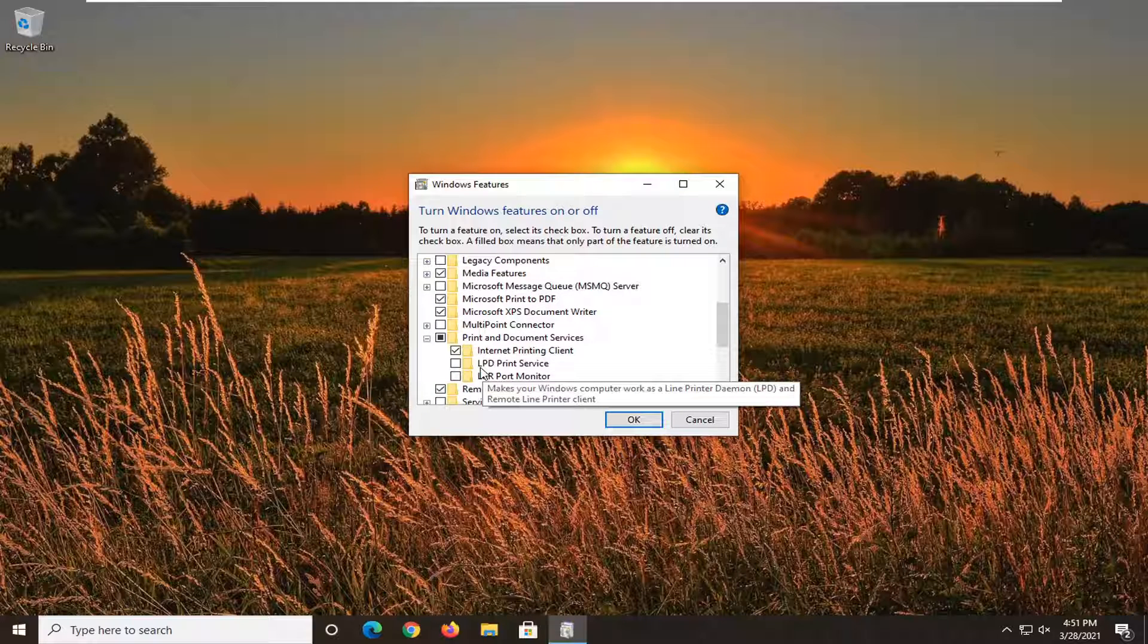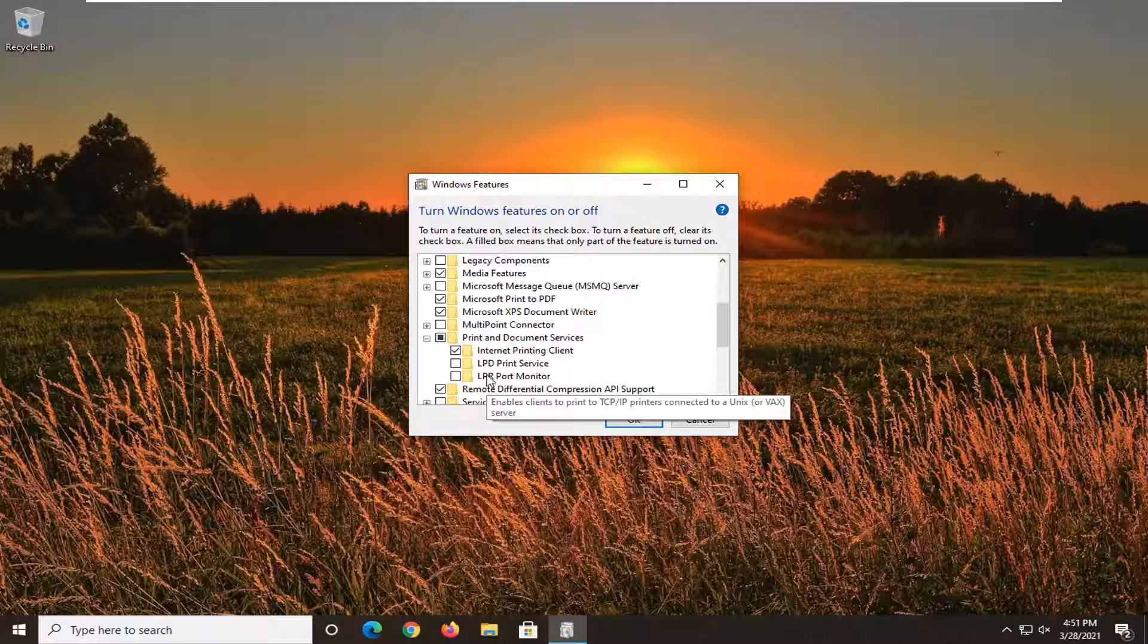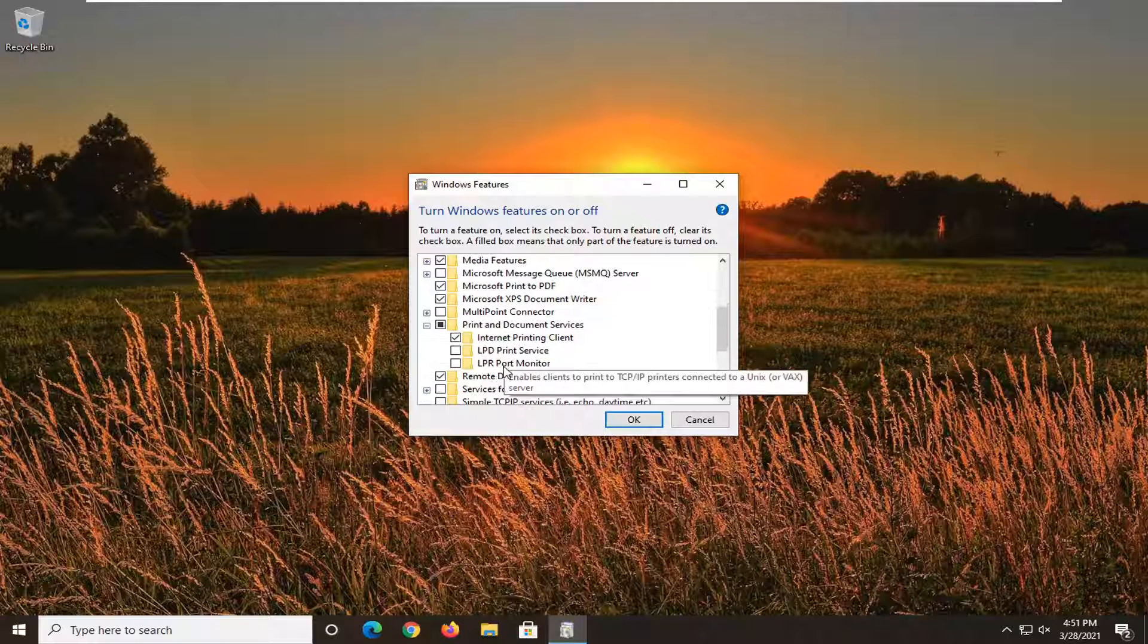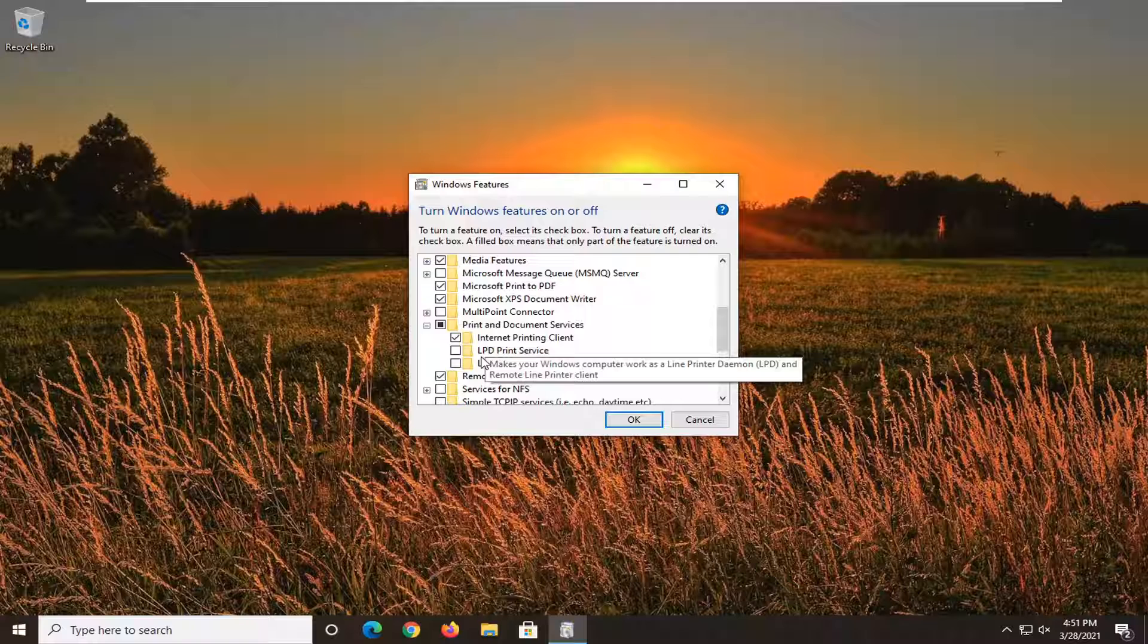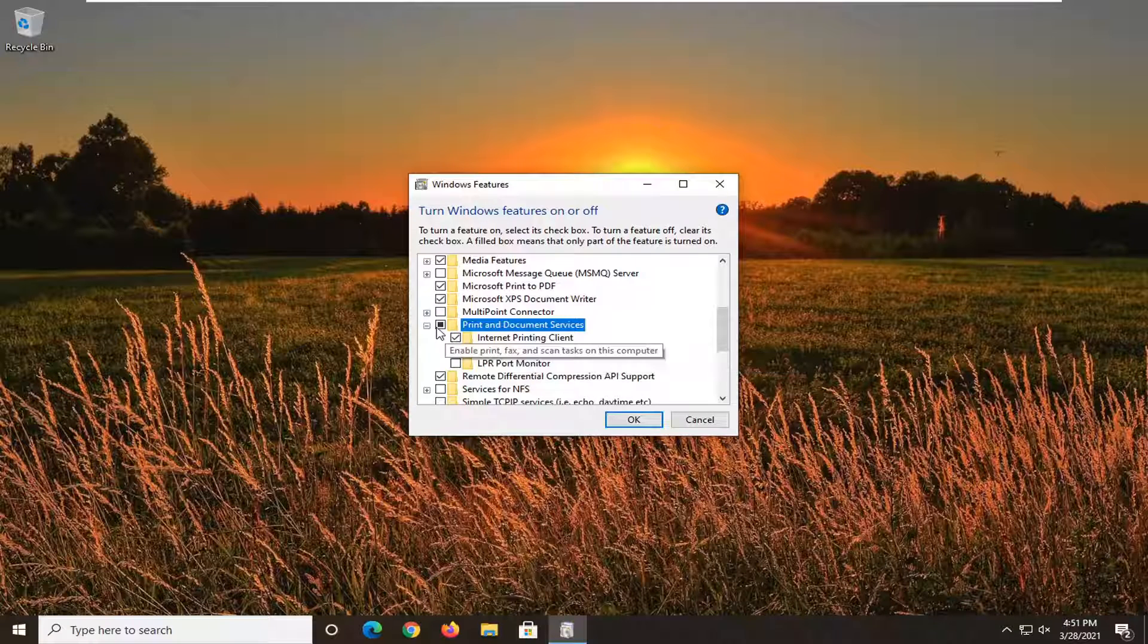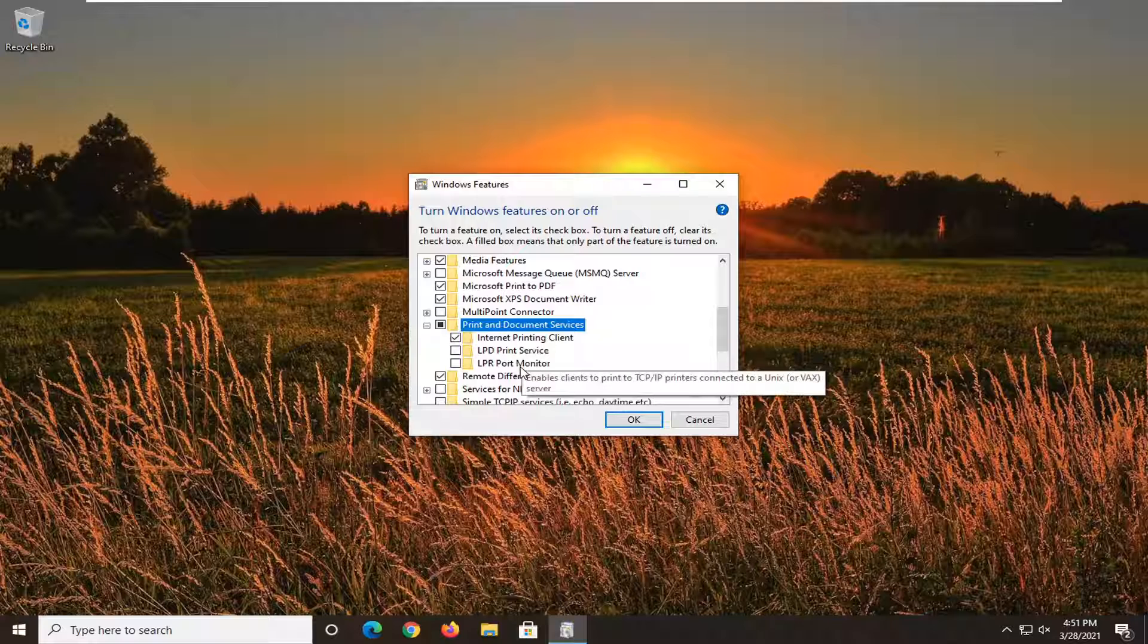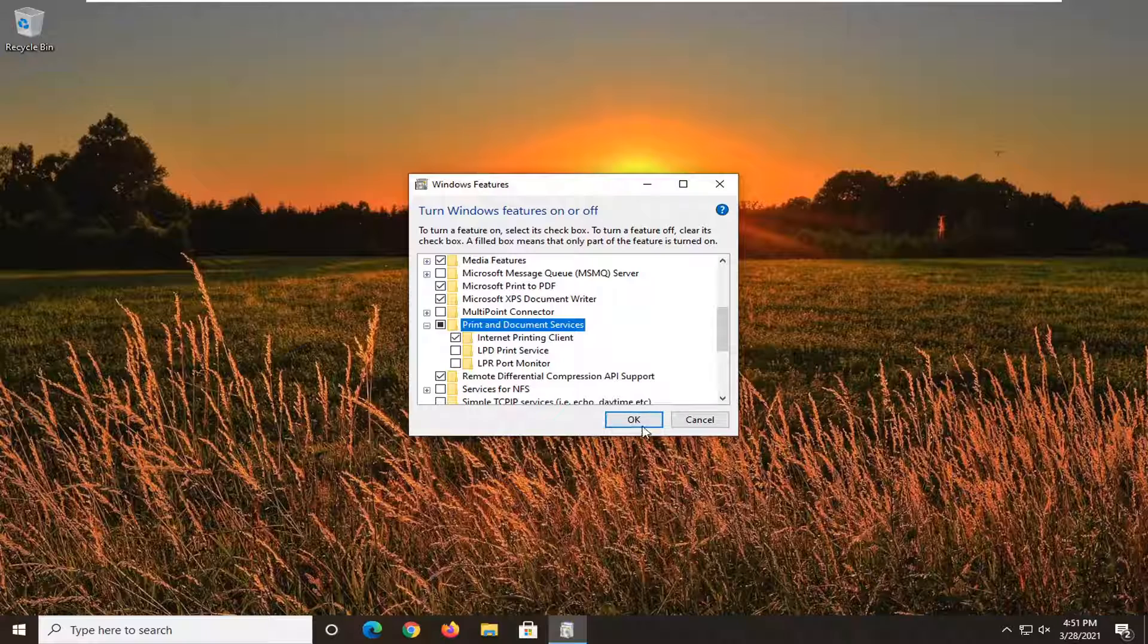So you may see something here that says 'Scan Management' or 'Windows Fax and Scan'—make sure that's turned on. I don't see one in my case here, but again, it would be underneath 'Print and Document Services.' You would expand that, and then if there's something that says 'Windows Fax and Scan,' make sure you turn that on, and then hopefully at that point you would be good to go.